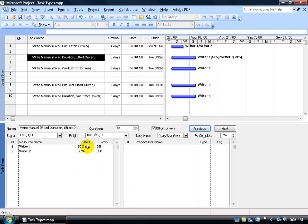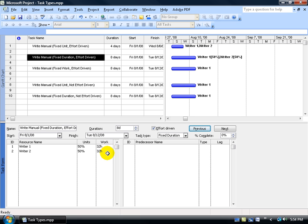What it did instead is split the work between the two but cut back on their availability. Instead of a full eight hours, they're each available four hours a day. Four hours a day times eight days means Writer 1 puts in 32 hours of work. His 32 hours plus the other writer's 32 hours equals 64 hours total. You could say they work in shifts — one comes in from eight to noon, the other from one to five — or they both come in four hours at the same time. Eight-hour days combined between the two, times eight days, is still 64 hours of work.